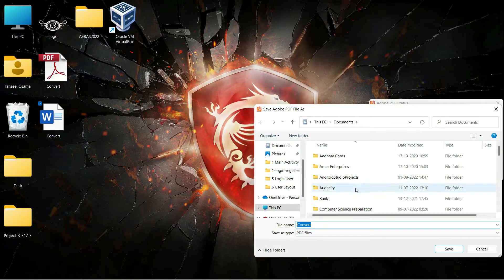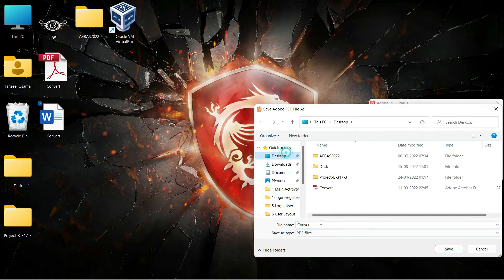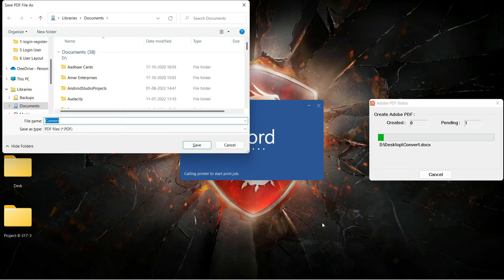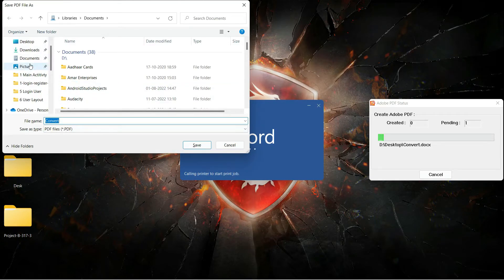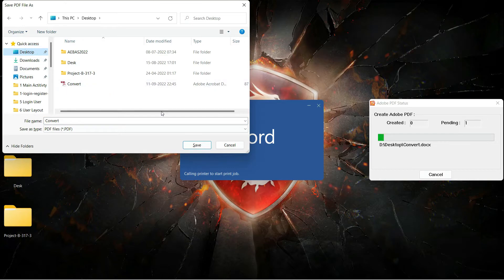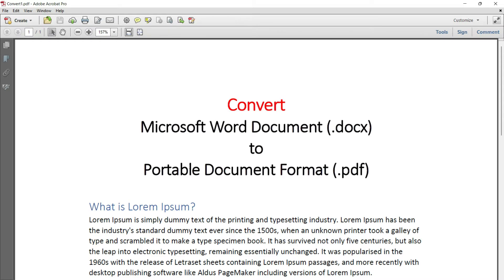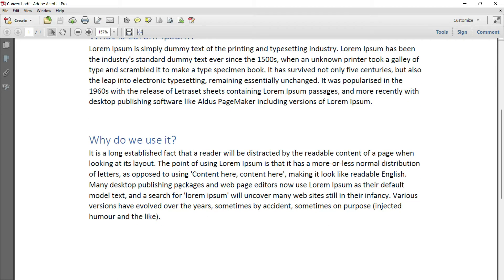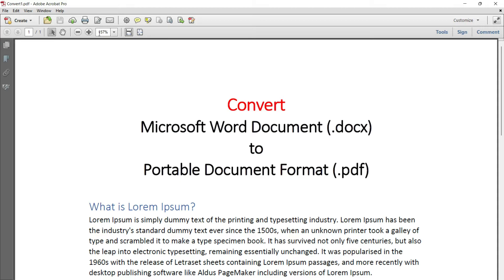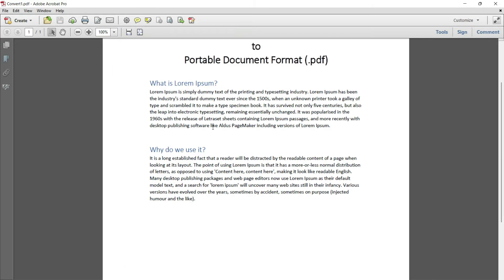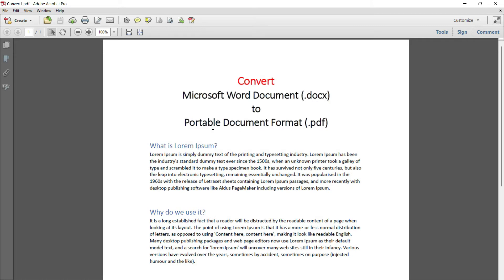After clicking, you have to give a name to your file. The PDF will then open up, and you can see this is another conversion of the same document. All the text formatting is retained here as well.